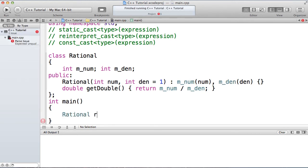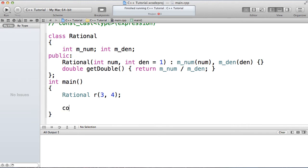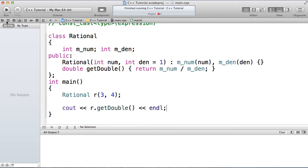So rational r, I'm going to create a new rational of, say, three-fourths, and then I want to print out the double representation. Let's compile and run and see what happens. So my build succeeded, but if you look down here at my output, my output is zero.